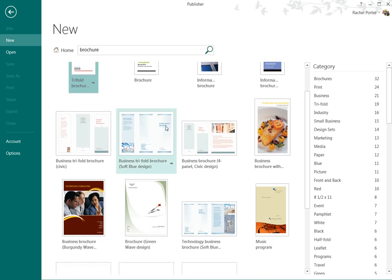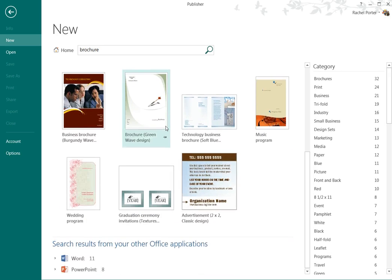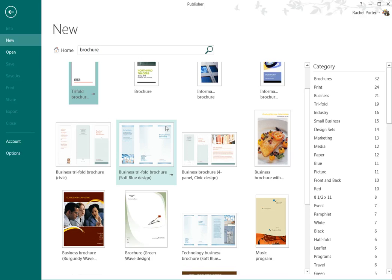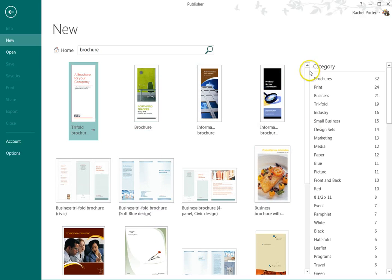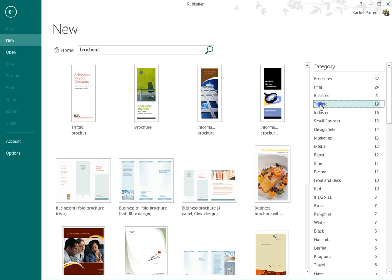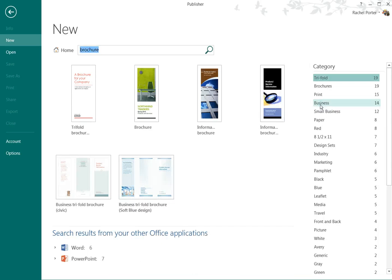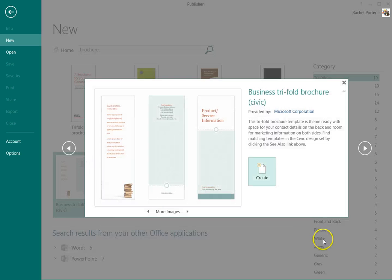And they have a bunch of them here, different kinds of brochures. If you want to sort by something else you can do that, you can sort by tri-fold. I think this is the one that I built mine on right here.